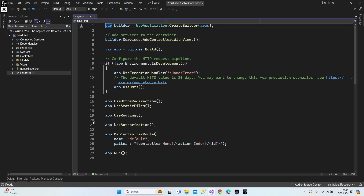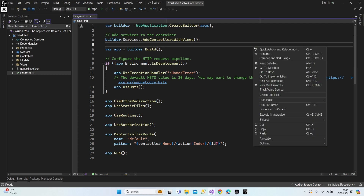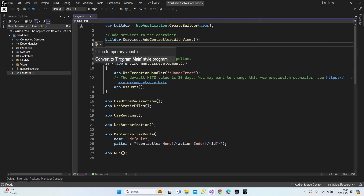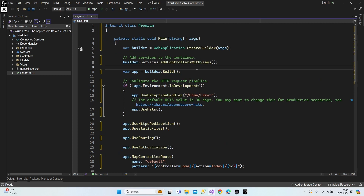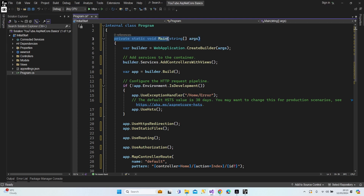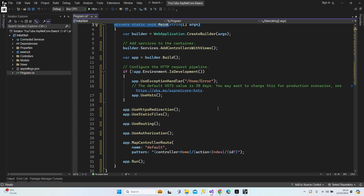As you can see we have the same black screen with some code. Let's right-click on an empty area and click the light bulb to convert the program style. If you remember our previous version of ASP.NET Core, we had a private static void main method, which tells us this is a console application.